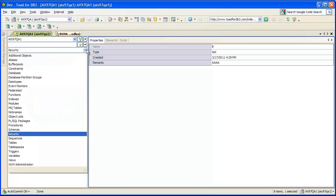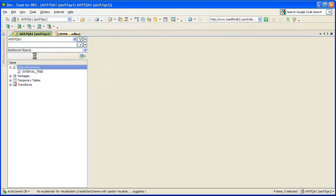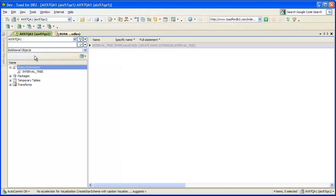We also have a category called additional objects, which contains objects like index extensions, packages, temp tables, and transforms.